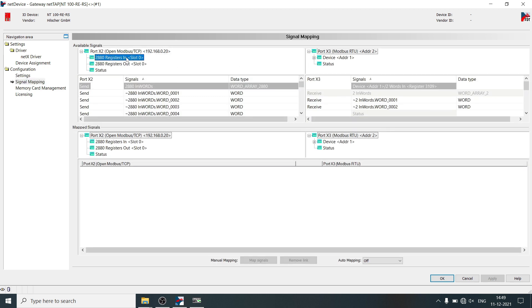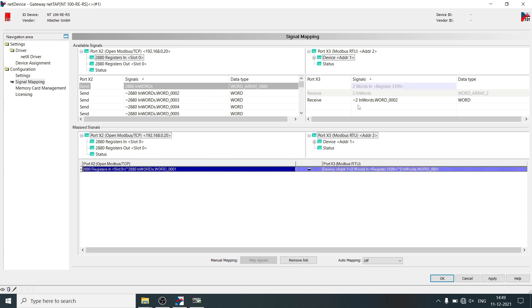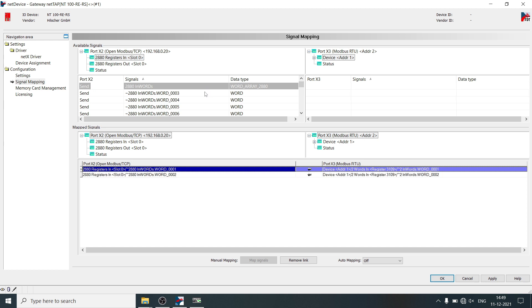Click on Modbus TCP input registers, and here click on Modbus RTU device address, drag and drop receive signal from Modbus RTU to Modbus TCP, click on apply, OK.